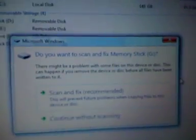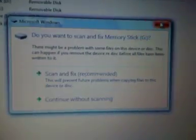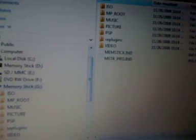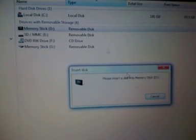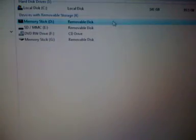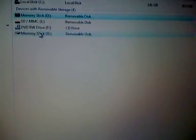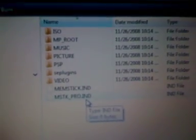If you're in Vista, it will ask 'Do you want to continue without scanning?' Just close that up. What you're going to want to do is go to My Computer and go to Memory Stick under Devices with Removable Storage. If the first memory stick doesn't work, go to the second one you see. There you go — now you're at your PSP memory stick.